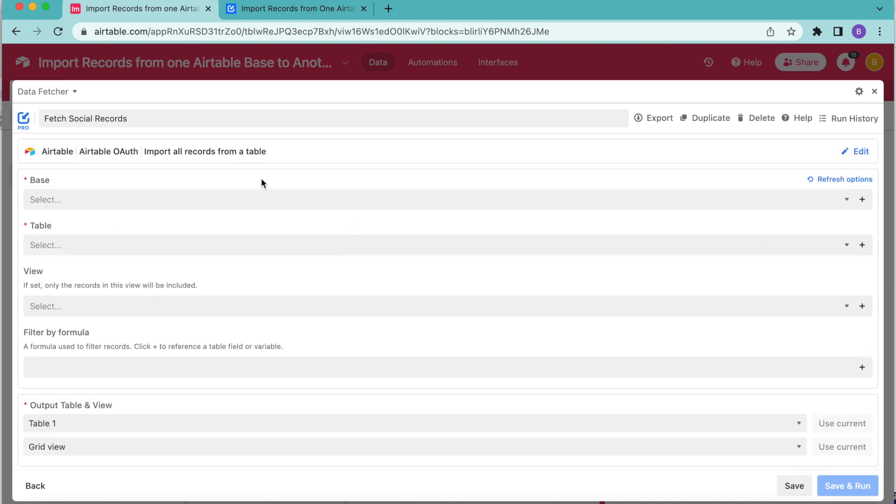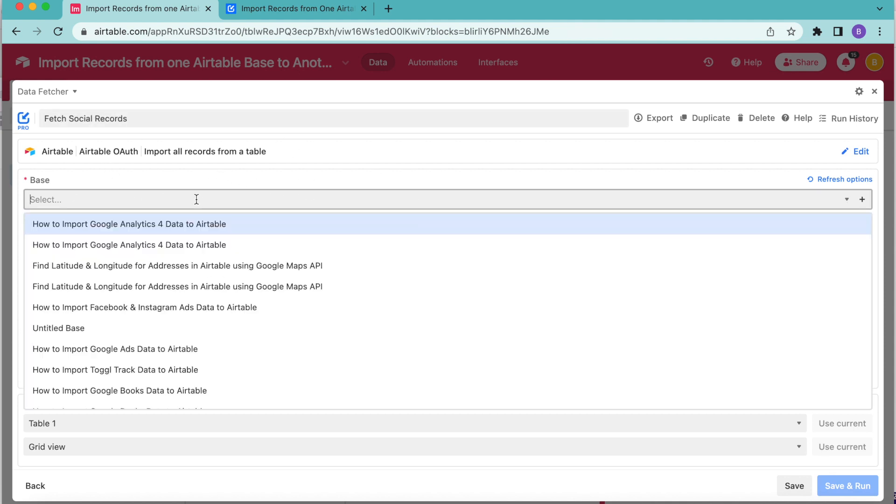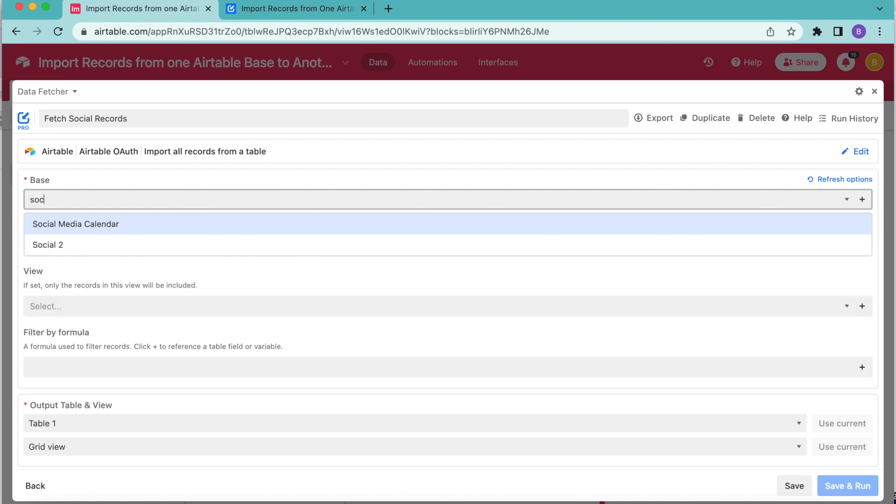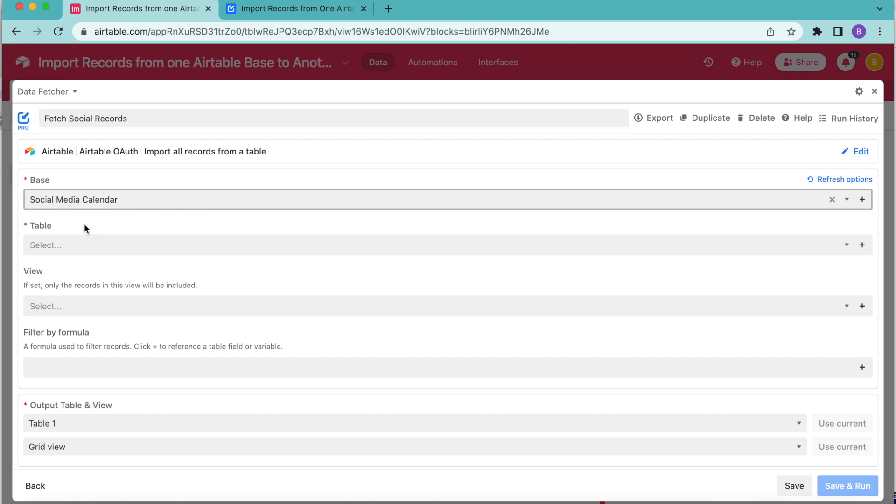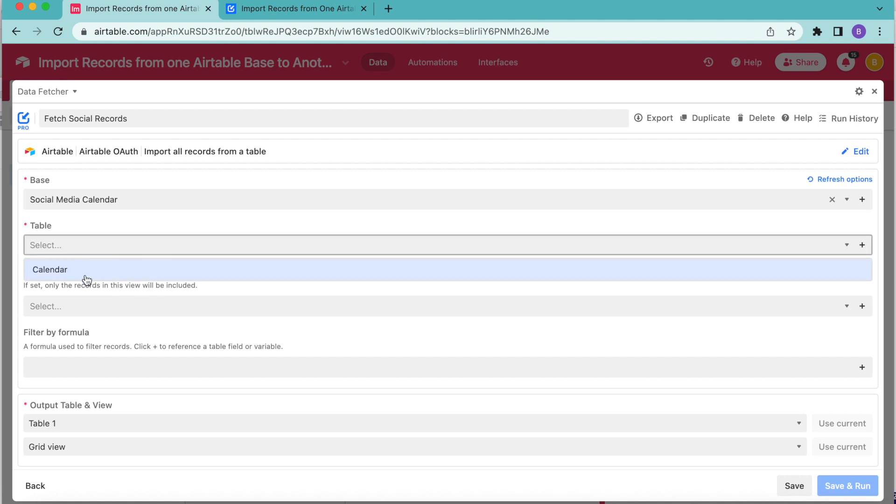Now for the base, this is where you are going to choose the Airtable base that you want to import records from. I'm going to go ahead and choose my base, social media calendar, and I can do that simply by searching for it just like so. Then for the table, we do want to select calendar. But again, this will be dependent on what your base has in it.